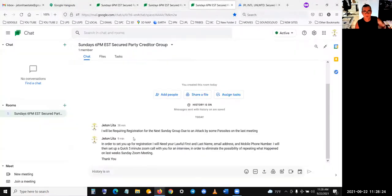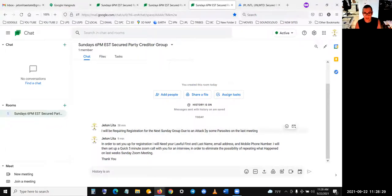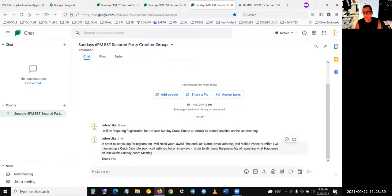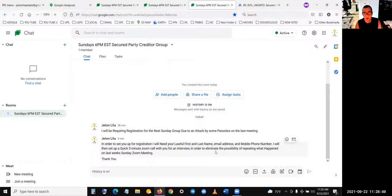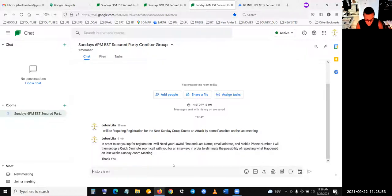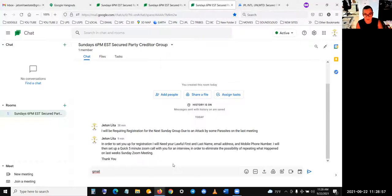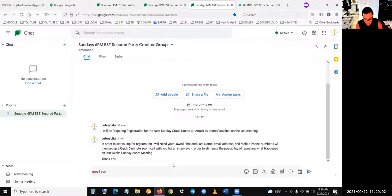I'll go over that in a second. I will be requiring registration for next Sunday's group due to an attack by some parasites on the last meeting. In order to set up your registration, I will need your lawful first and last name. I just need to know who you are, email address and mobile phone number. And the email address would have to be either Gmail.